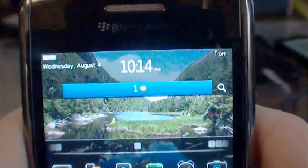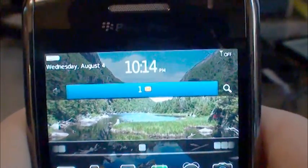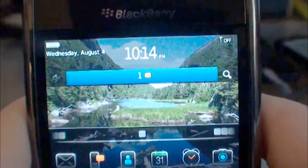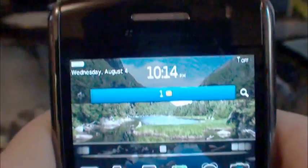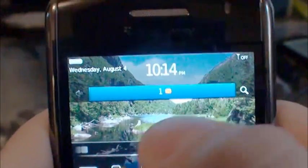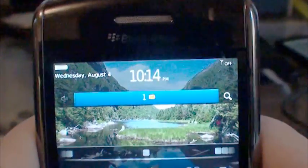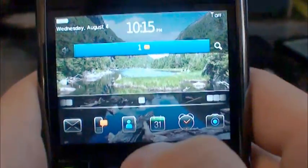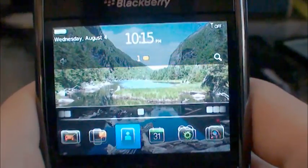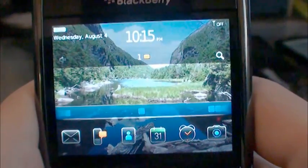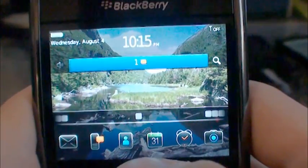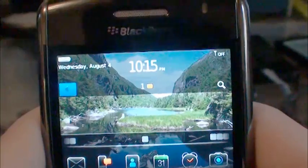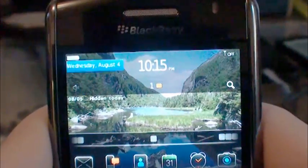You slide up and you'll get profiles, slide right and you get your messages, slide right again and you get your search. But if you go into your messages, it'll show you the today view, and you can just slide this down and it'll drop down to your today screen.